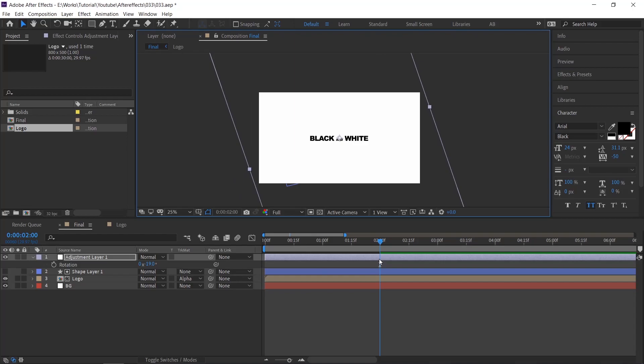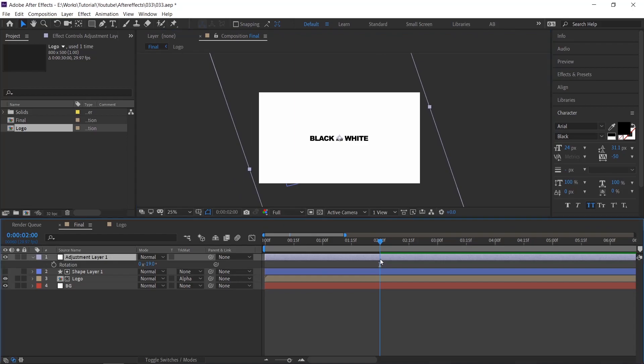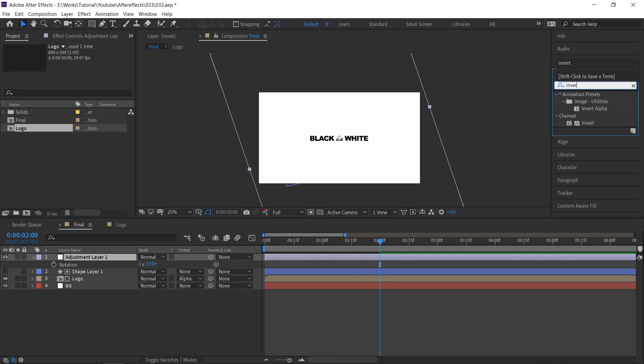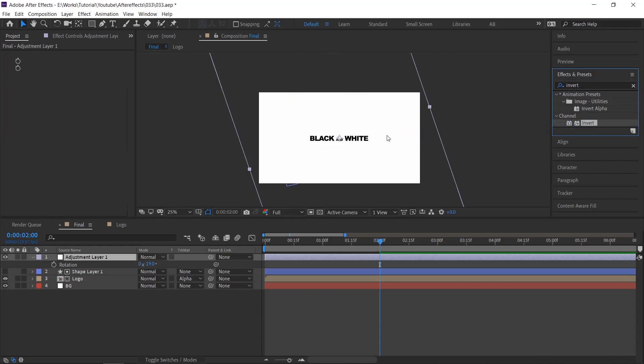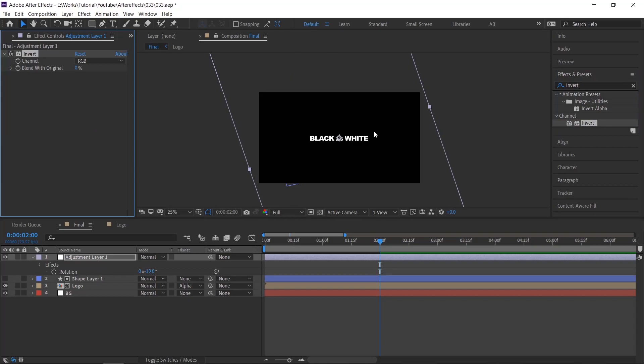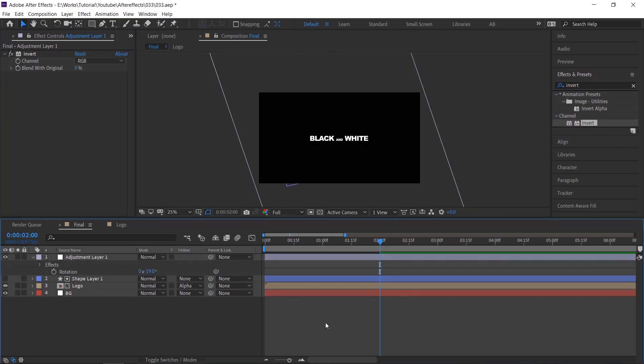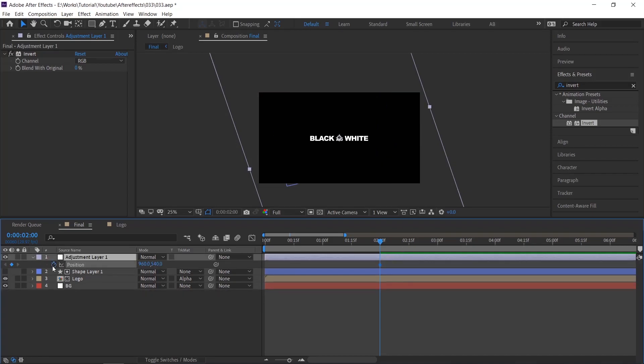Basically this effect will help us to change the colors. For example, black will be shown as white. Search this inverse in effect and preset. And then apply to the layer. See it's already inverted. Now press P on the keyboard and create a keyframe, and move it a little.